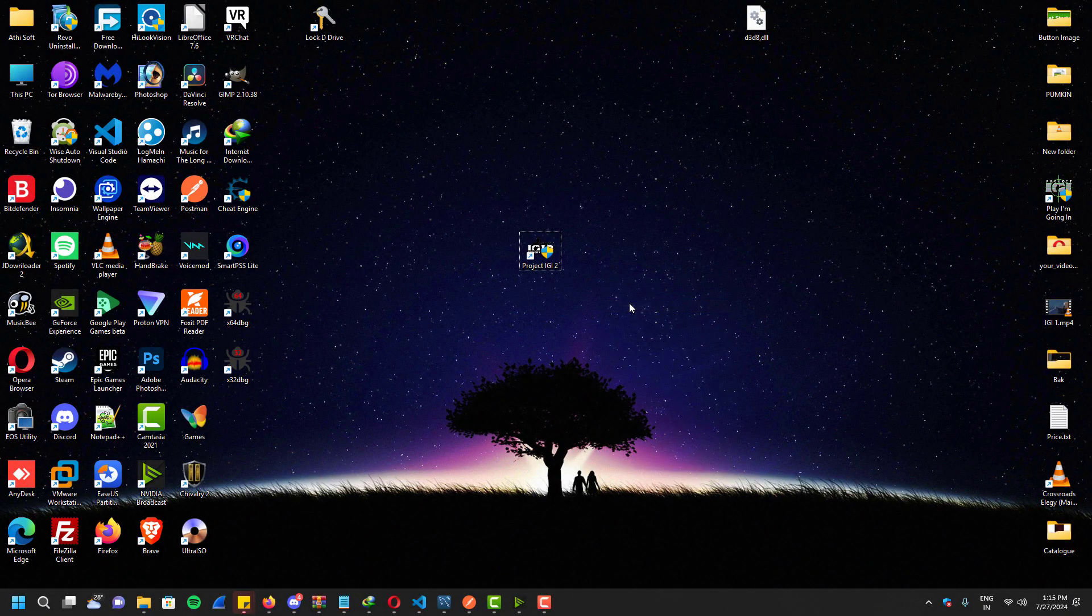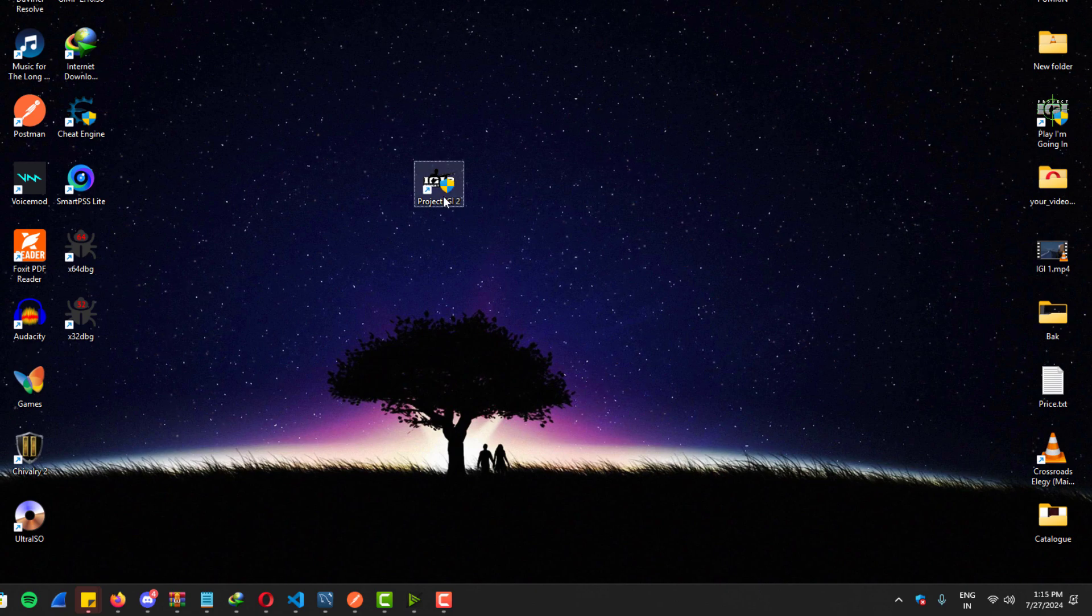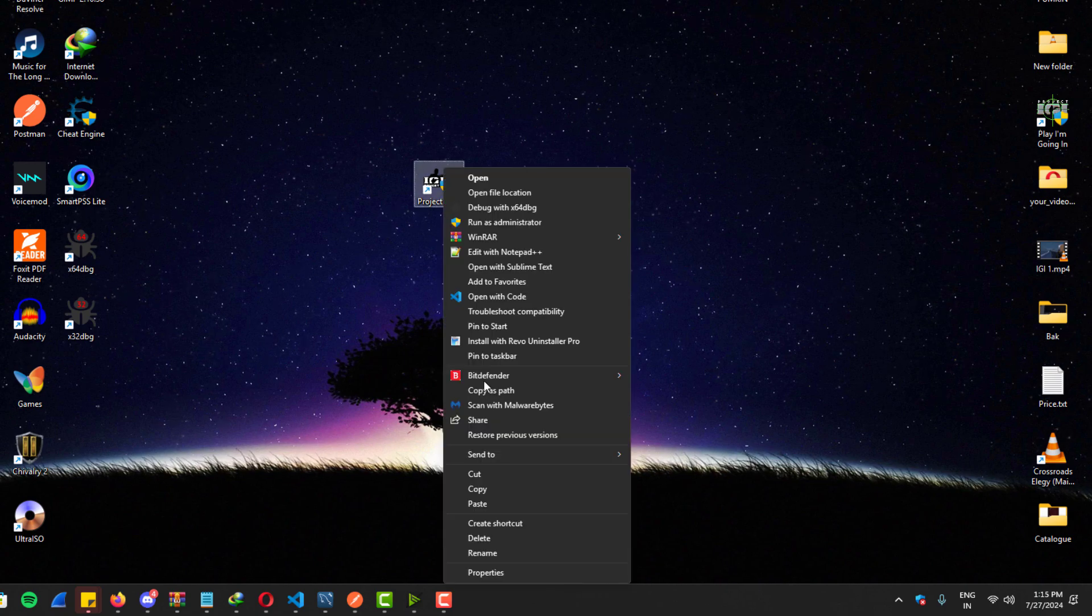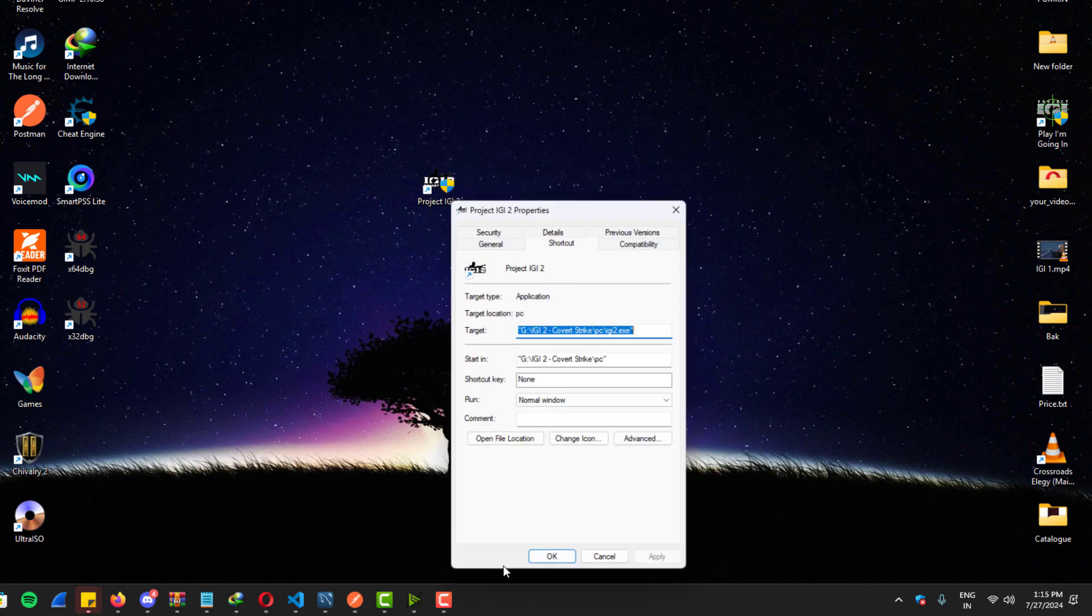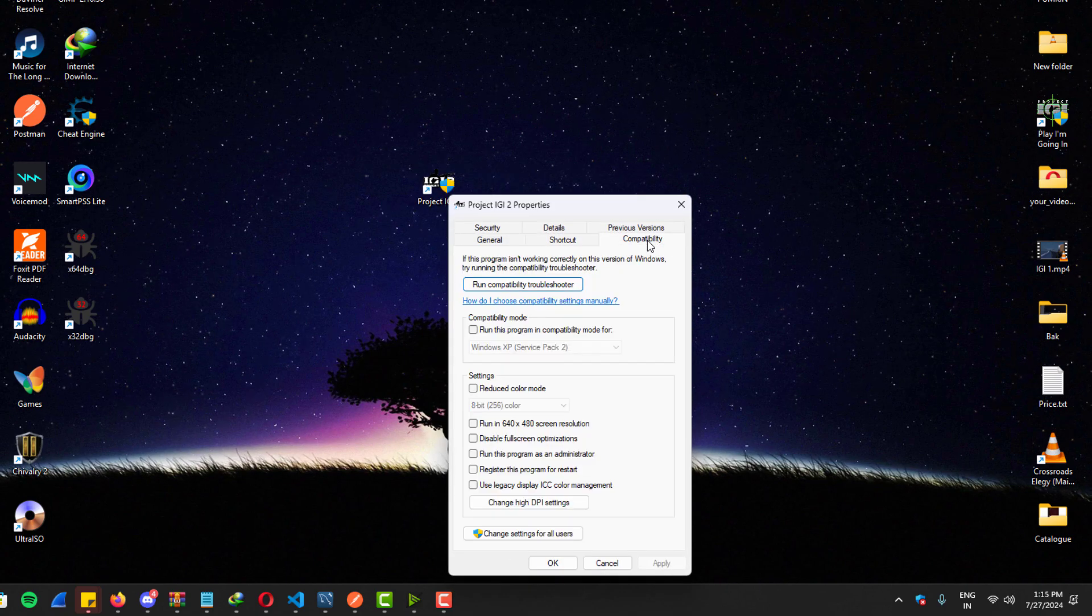It's an old game, and we are using latest Windows OS. So we need to run this game in a way that makes it compatible with older programs.